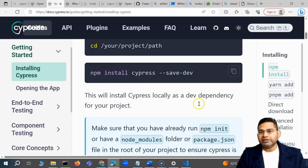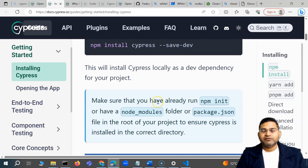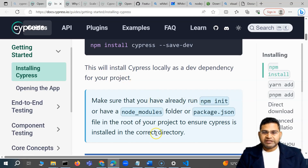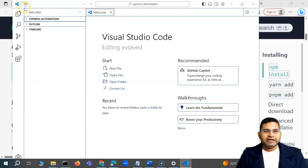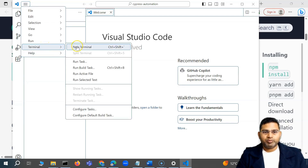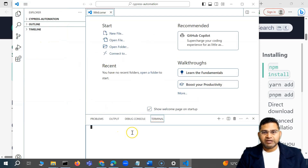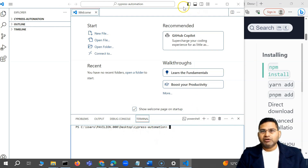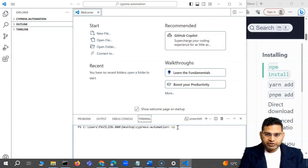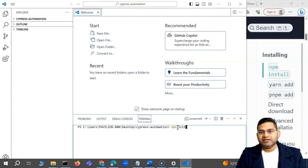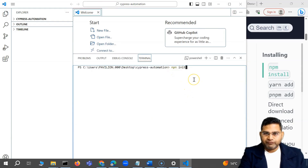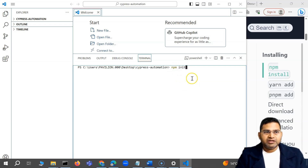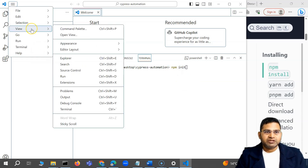Prior to the install, you have to make sure we run 'npm init' first so that our package is correctly initialized. In order to initialize, we go to the folder in VS Code and open a new terminal. When you open the terminal, it will automatically open at the particular location. In the terminal — PowerShell — we have to run the command 'npm init' before we go ahead and install Cypress.